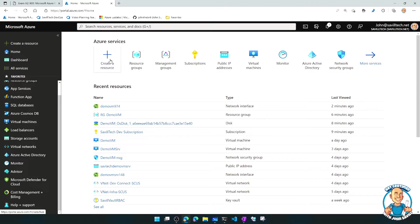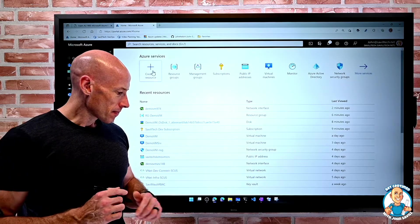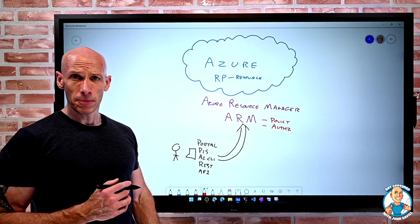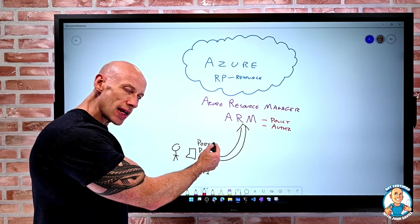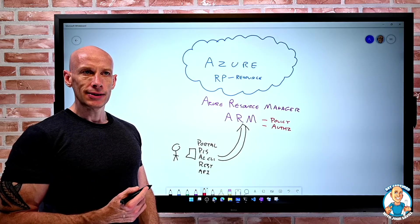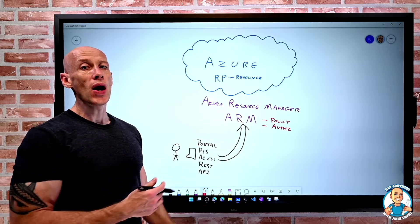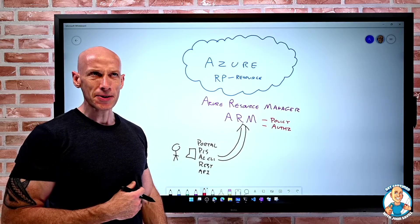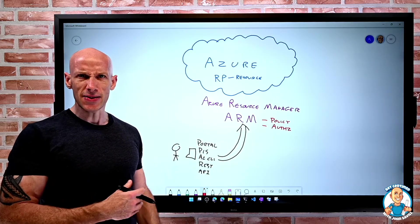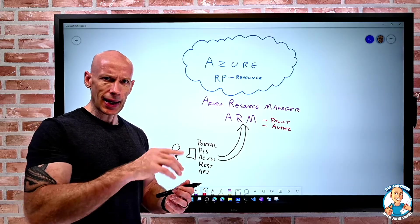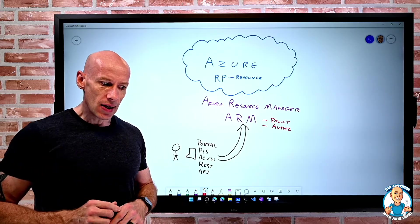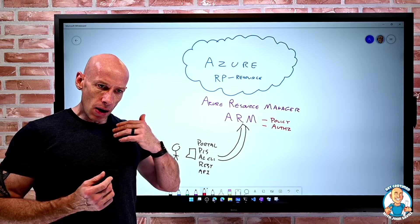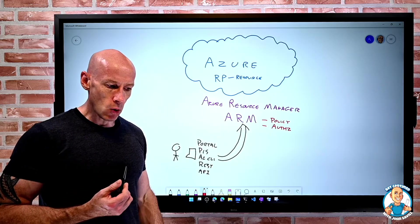But the challenge is the portal clicking buttons is really not very scalable. Trying to create things through the portal, how do I make sure I've done it the same way across four different environments? How do I create 20 of something in an efficient manner? Click, click, click, click—it's really not.